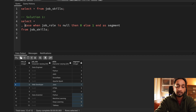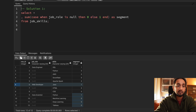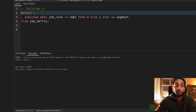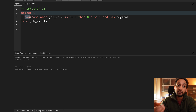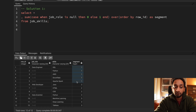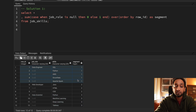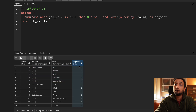To use SUM as a window function instead of an aggregate, I just add the OVER clause with ORDER BY row ID. Now it works perfectly. You can see the first five records have segment value one, the next three have segment value two, and the last four have segment value three. This is exactly what I wanted — I can now easily create three different partitions based on the segment value.